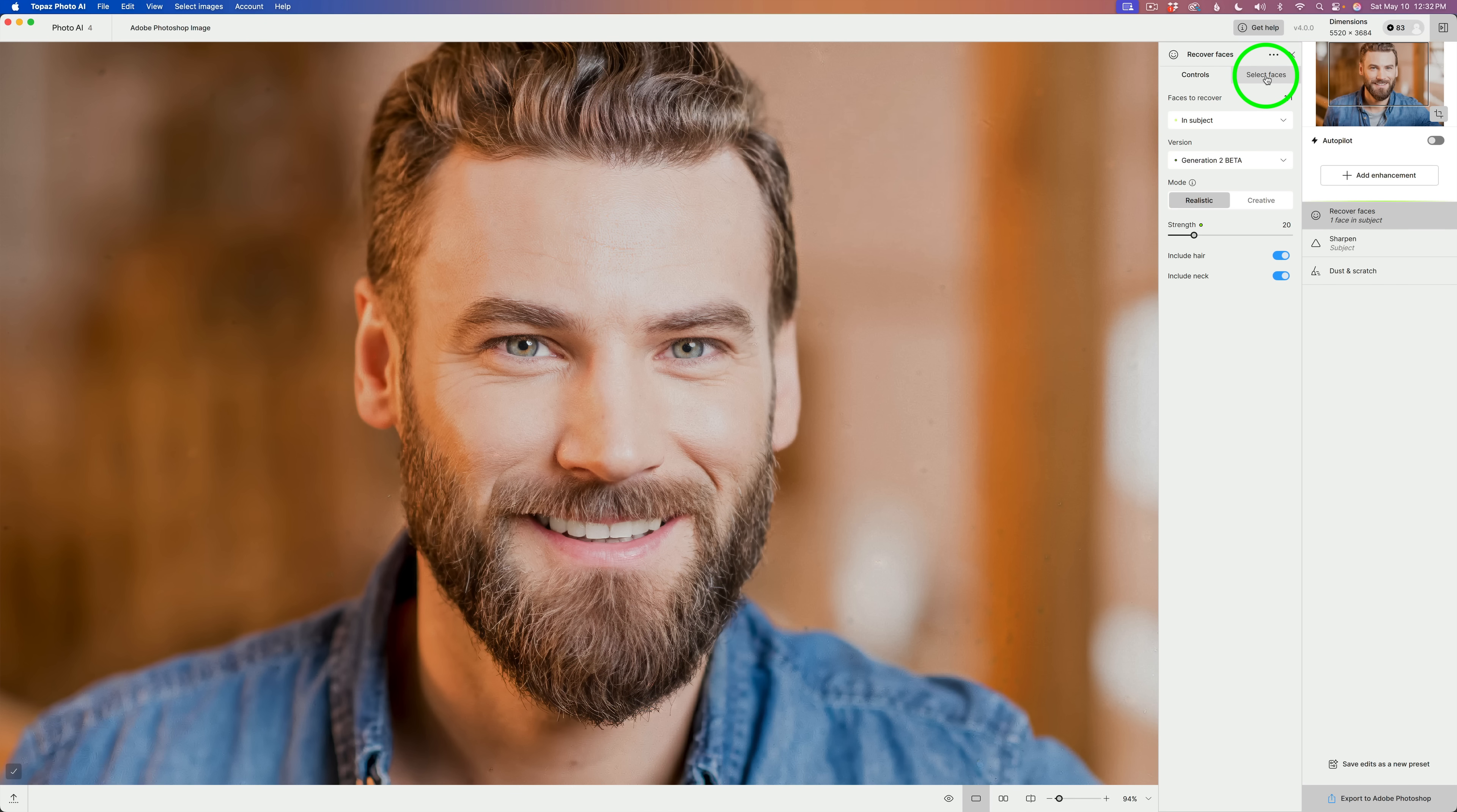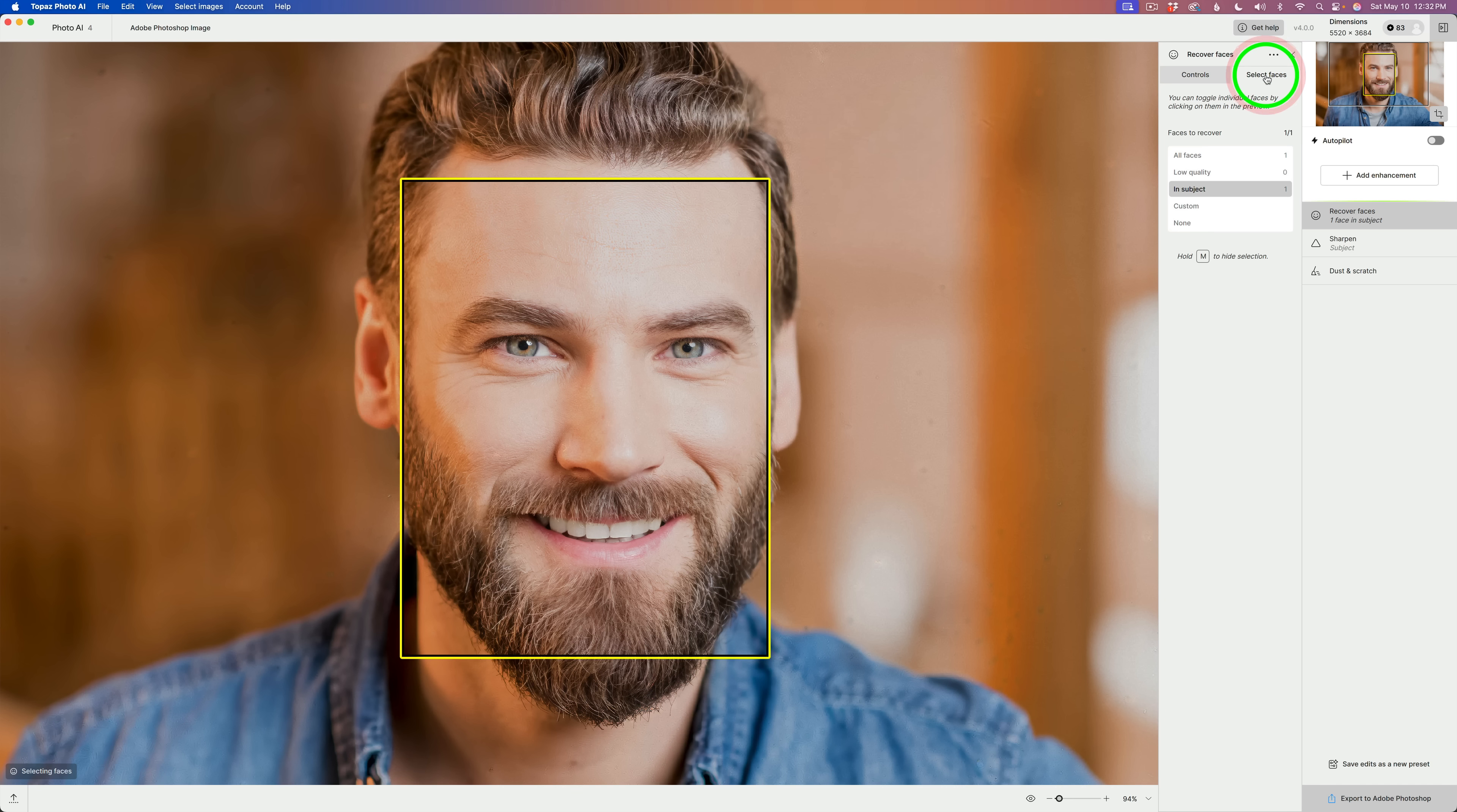Select faces and controls are separated out. So, if you want to just choose the faces you want to select, you can click select faces.